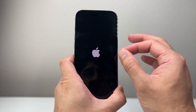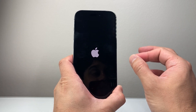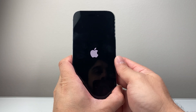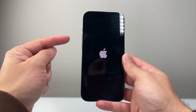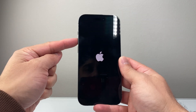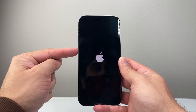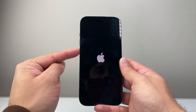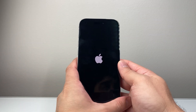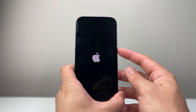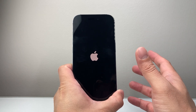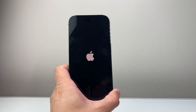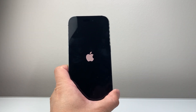This method is safe — it will not delete any of your data. If you can't get it the first time, keep trying. It's just Volume Up and Volume Down one after another very quickly, and then hold the Side button until the screen goes completely black and the Apple logo reappears.